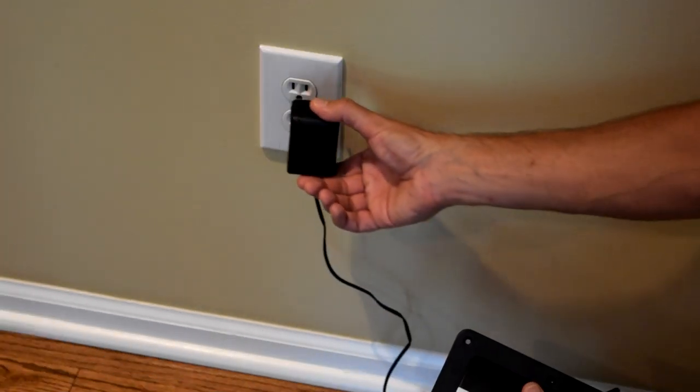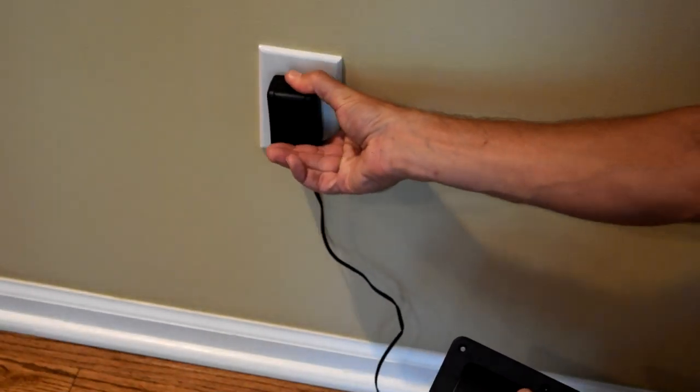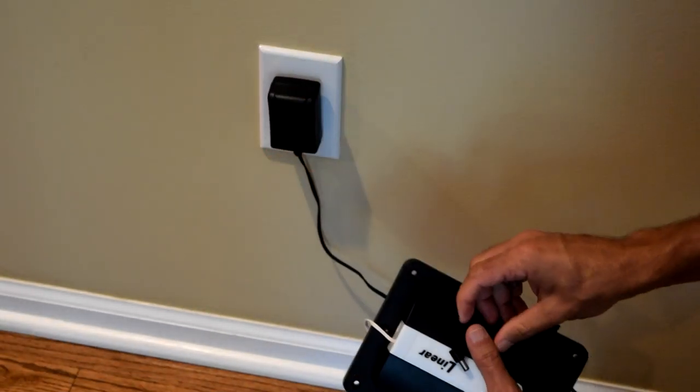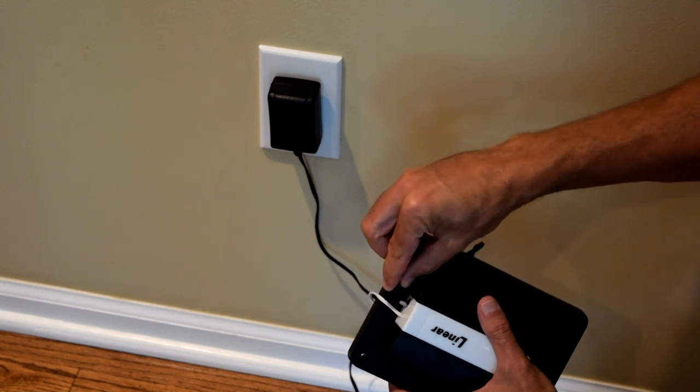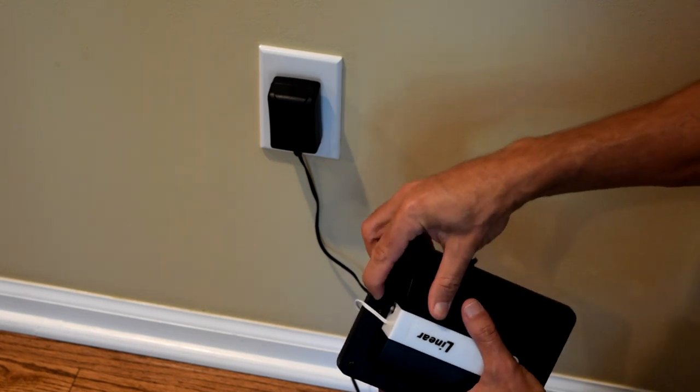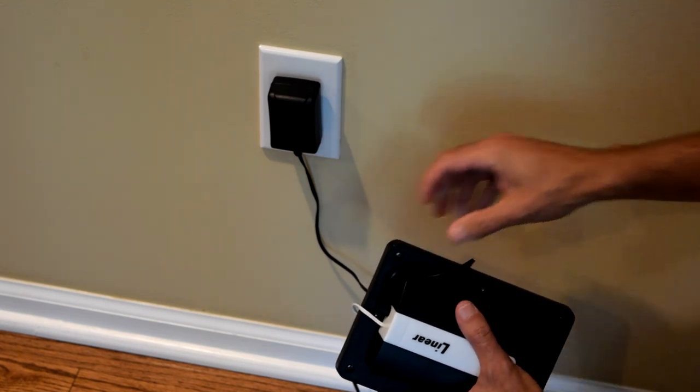Next, include the garage door control into Nexia. Power the device near your Nexia bridge.